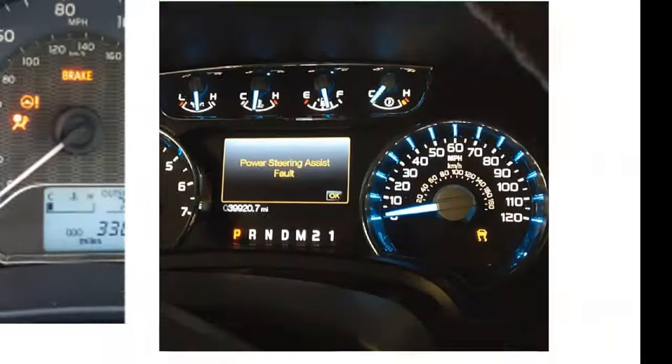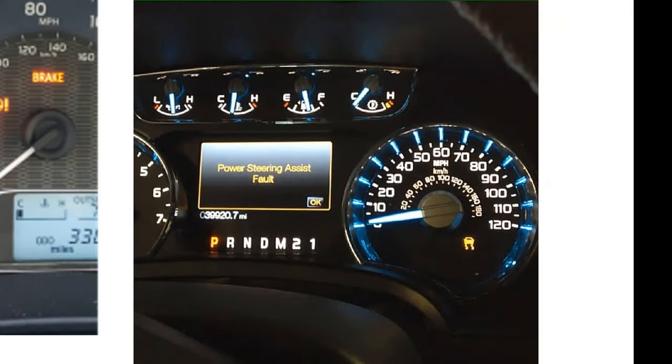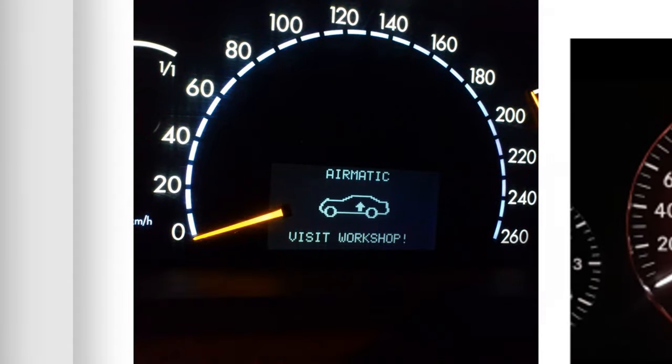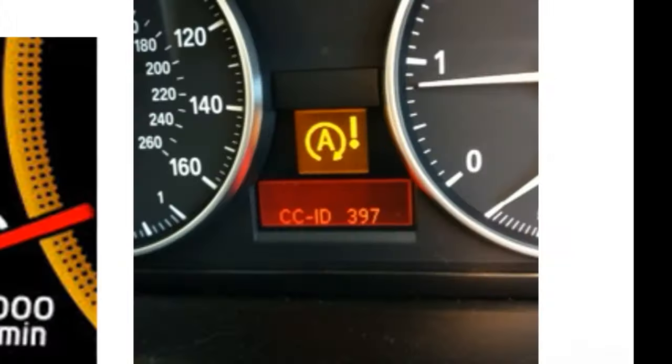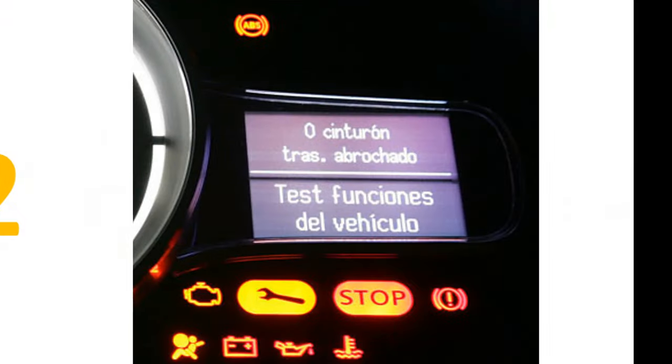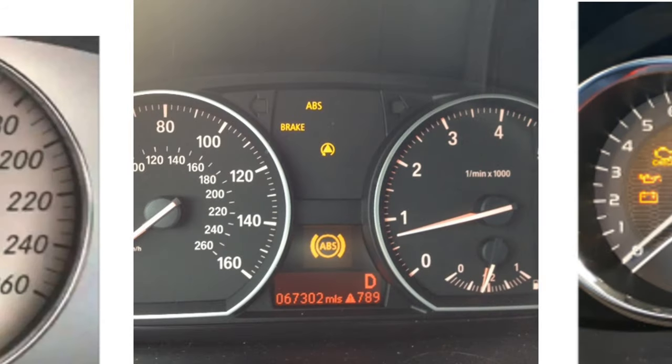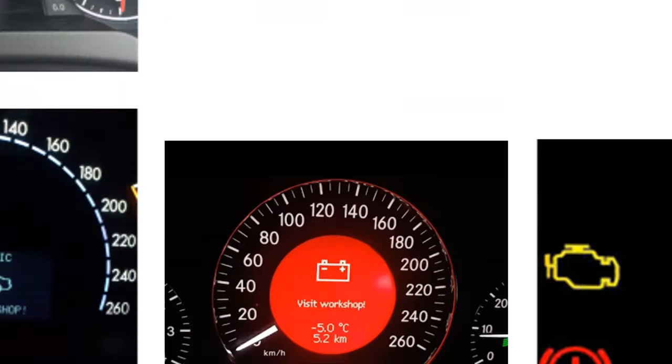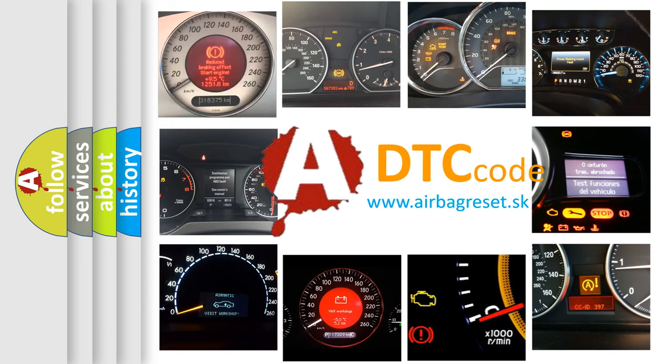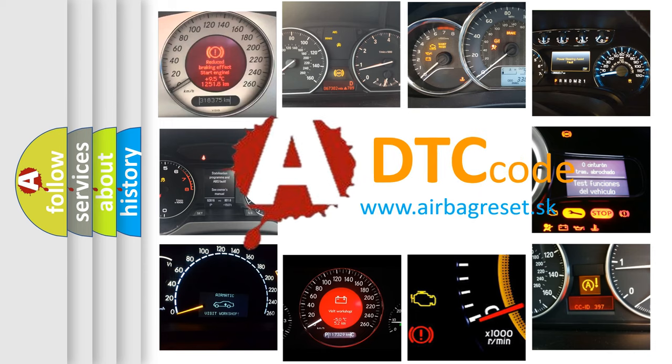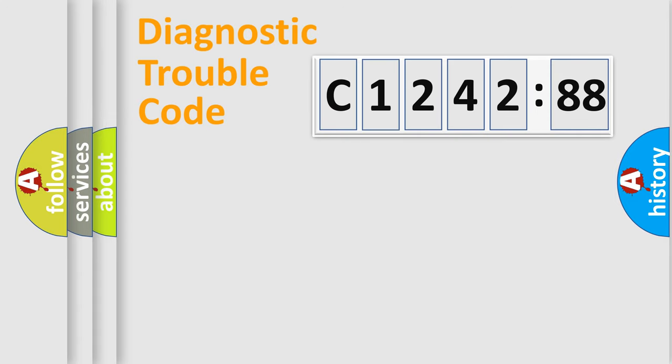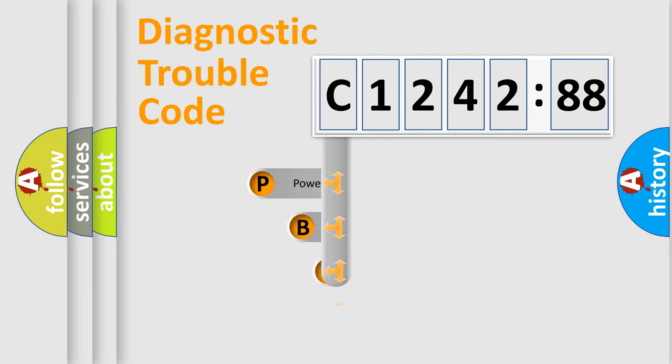Welcome to this video. Are you interested in why your vehicle diagnosis displays C124288? How is the error code interpreted by the vehicle? What does C124288 mean, or how to correct this fault? Today we will find answers to these questions together.